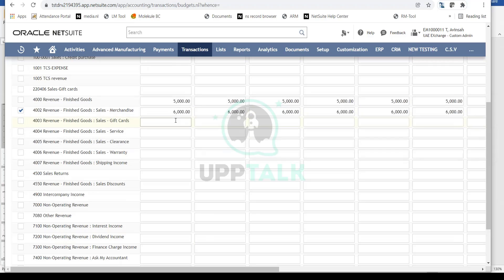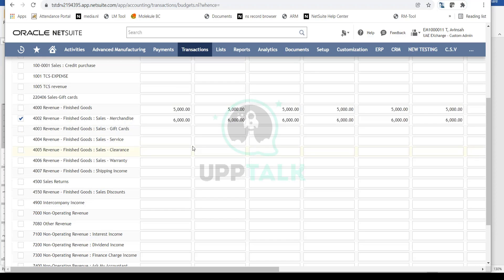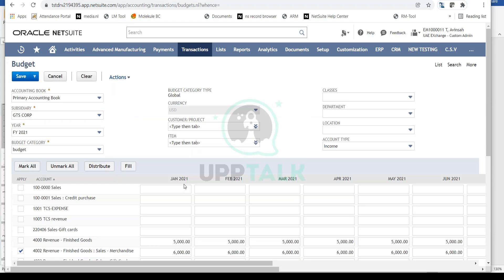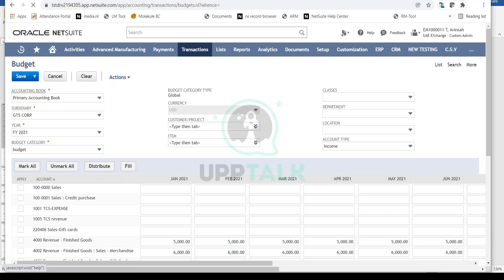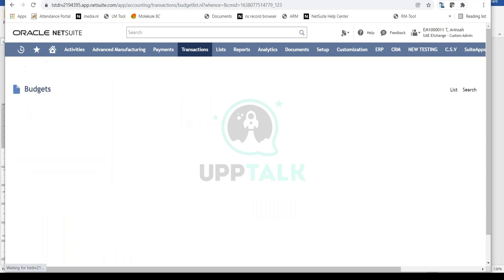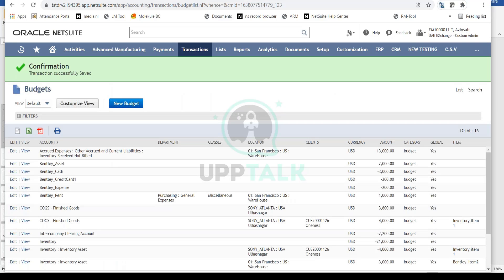This is how you fill in budgets for all accounts. For each income account, we're setting up a monthly budget. Once this is complete, simply save it and your budget is now saved.